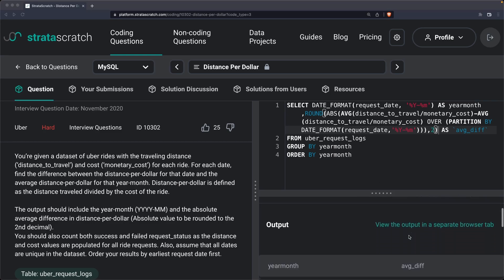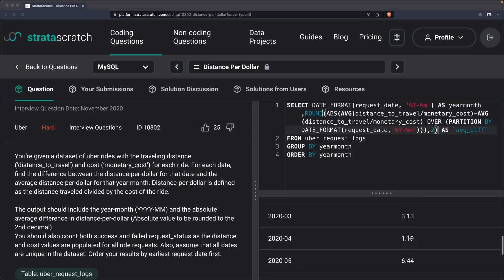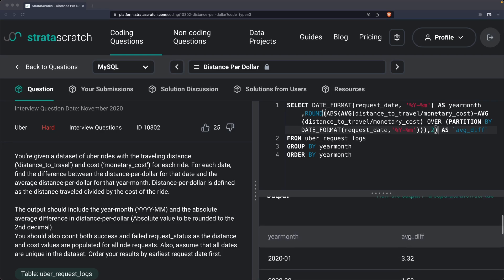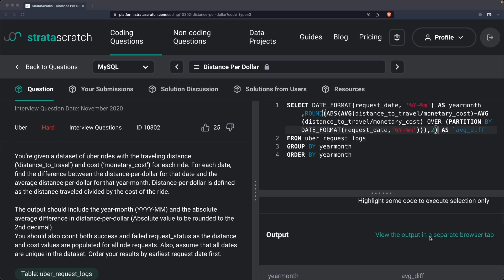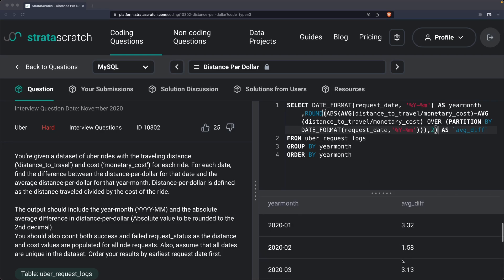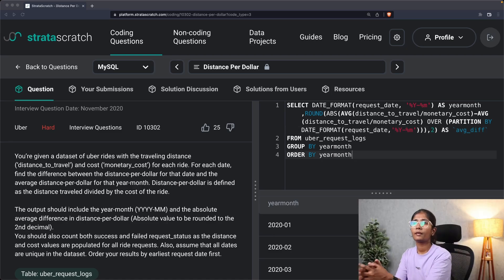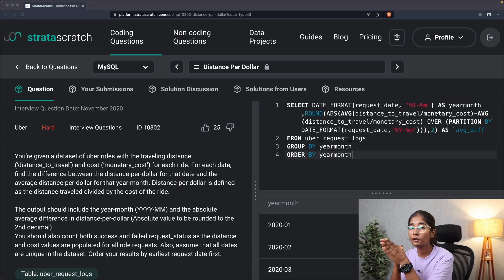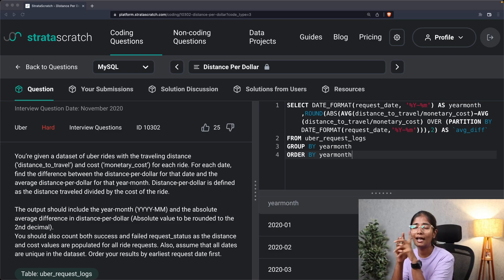As you can see, this is now rounded to two decimals — which is exactly what they're looking for. The output contains year_month and the average difference in distance per dollar as an absolute value rounded to two decimals. That's how you solve these kinds of SQL interview questions. Thank you so much for watching, see you next time!